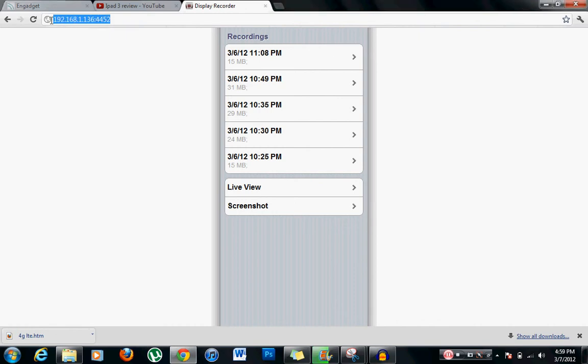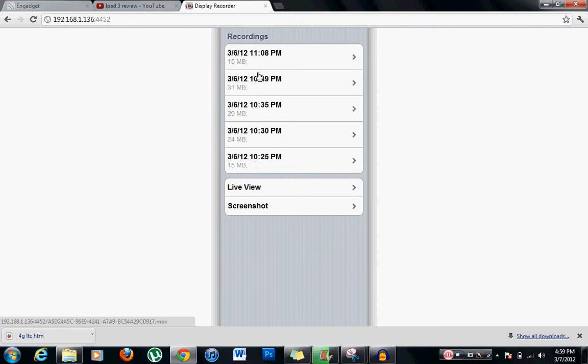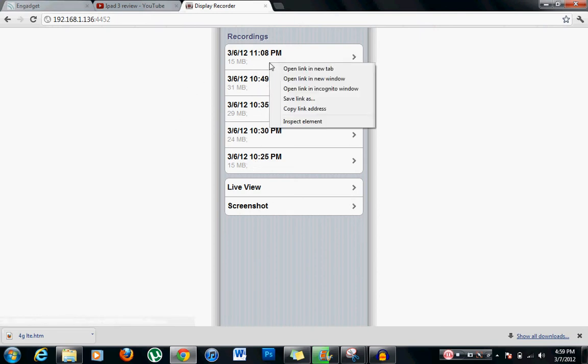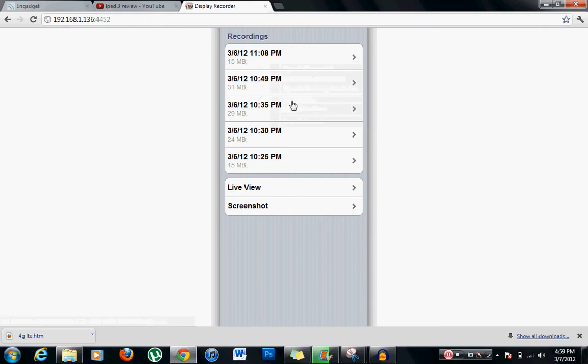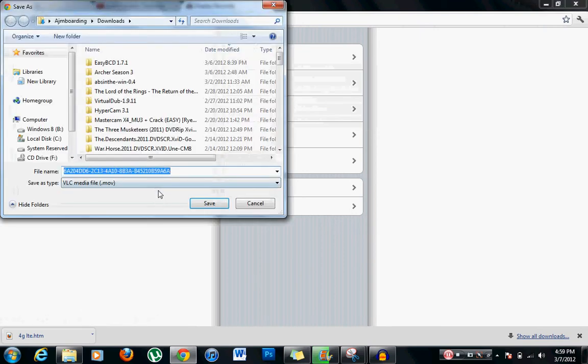Typed it in and then you're going to see the list of recordings. Now how you save it is you just right click, save link as.